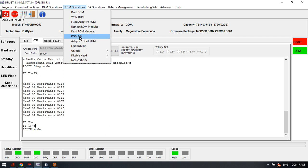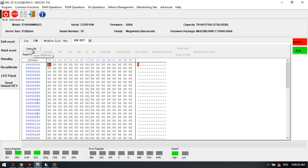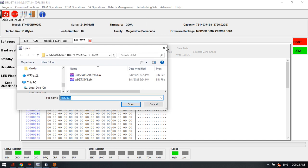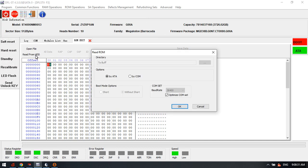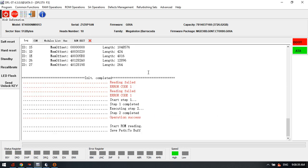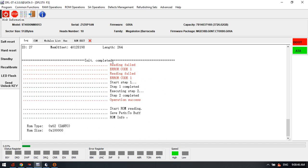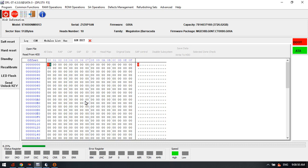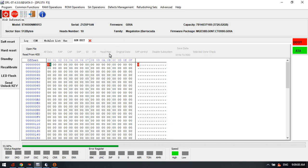We can check under the ROM operations and go to ROM edit. Open the file — we need to read from the HDD. We can read this ROM and get the head map from the ROM. Now we are reading the ROM and here we can see the head map. We wait until the ROM is read. This is an unlocked ROM, so we can check and get this head map from the ROM.